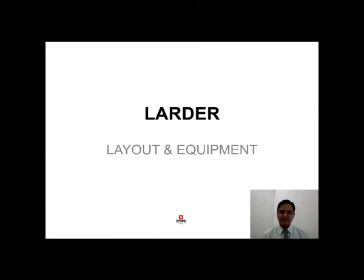Hello students, welcome you all for this session. I am Sheth Shantos Malgothi from Shethkala School of Hospitality, Punjab campus. And in today's session we are going to discuss about larder.